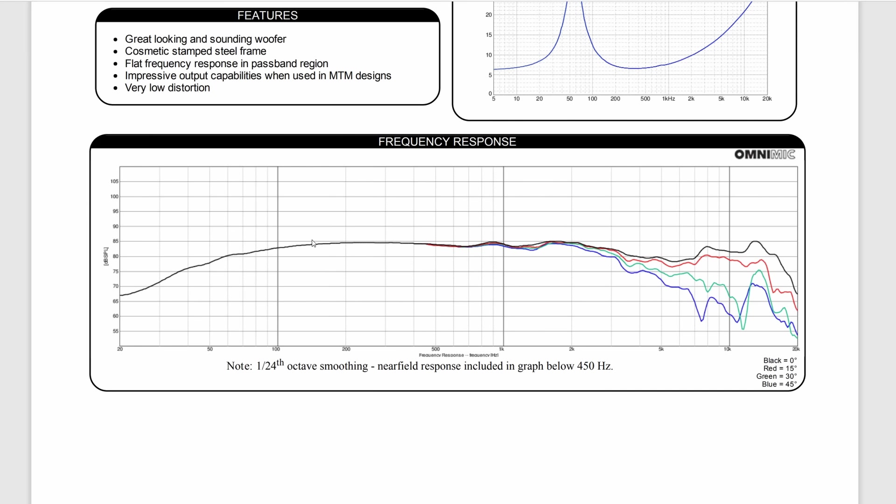The reason why we want to pay attention to the frequency response is because we want to pay attention to all of these lines. This graph shows you a couple things. It shows you this black line. If we look down here, there's a legend here that says black is zero degrees. That means you're sitting directly in front of the speaker.